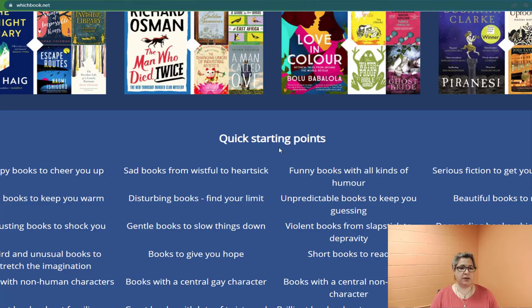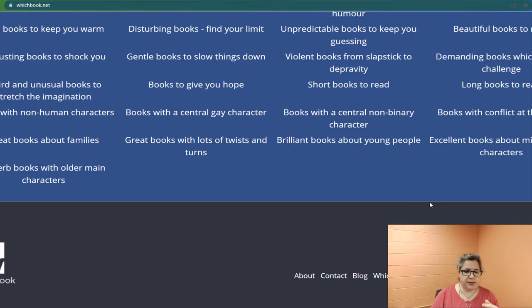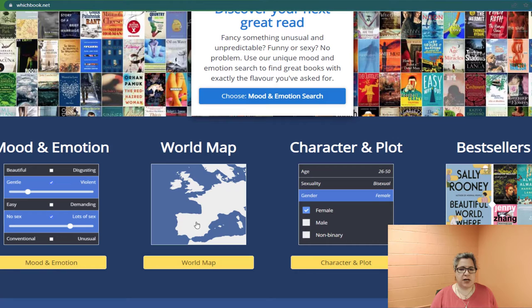Everything from happy books to cheer you up, sad books, unpredictable books to keep you guessing, books to give you hope — and then they have their 'about us' and those types of things at the bottom. Just scrolling through here, let me show you real quick what it does. Let's say you want to find a book using the slider system. I'm going to click on mood and emotion.